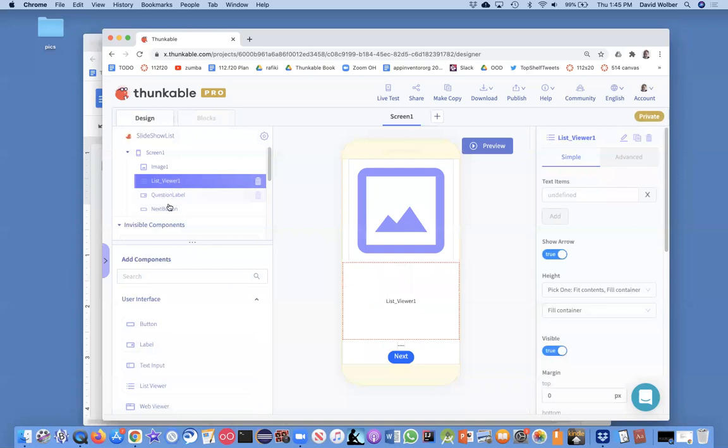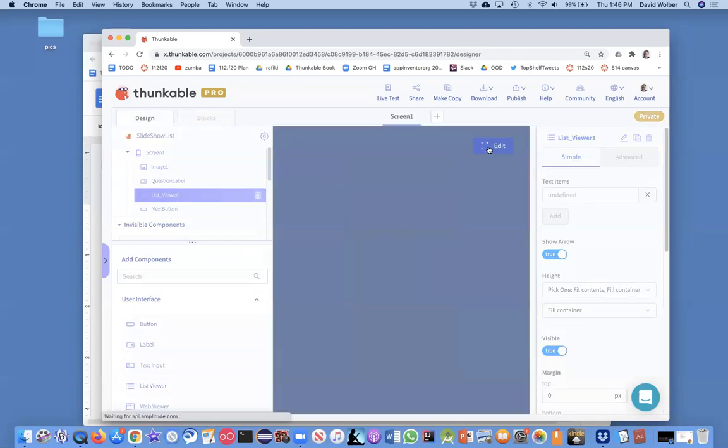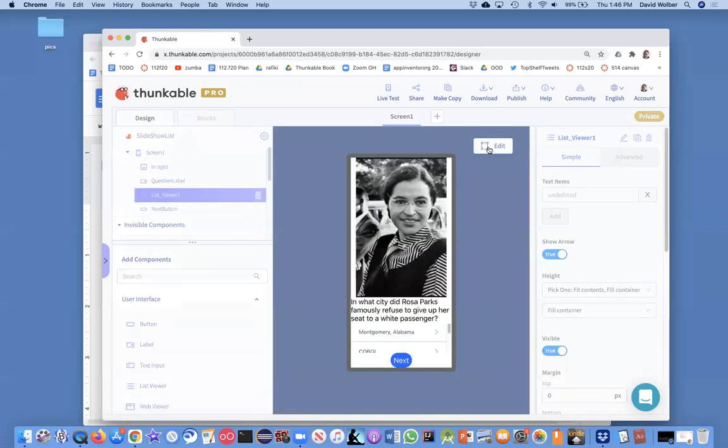And then I want my question to come next. And then my list viewer and my next button. So, let's see if the preview works a little better.